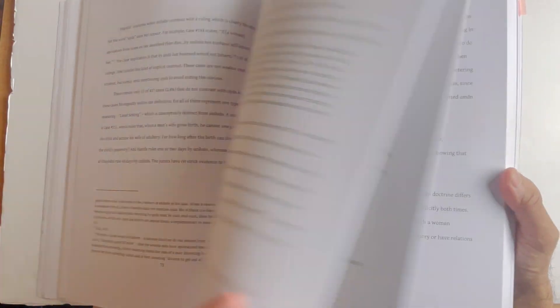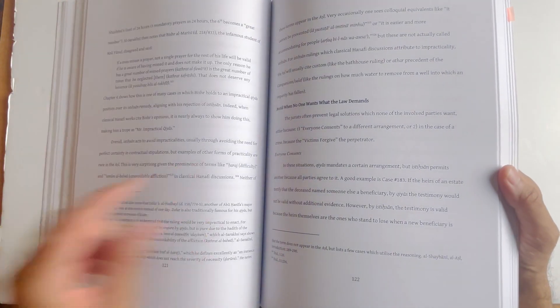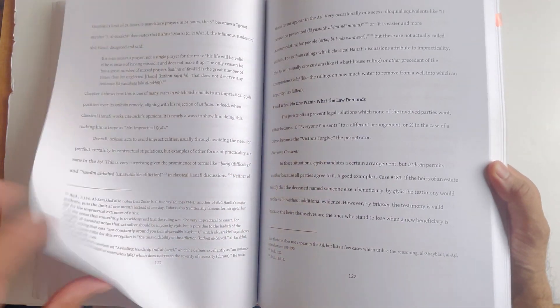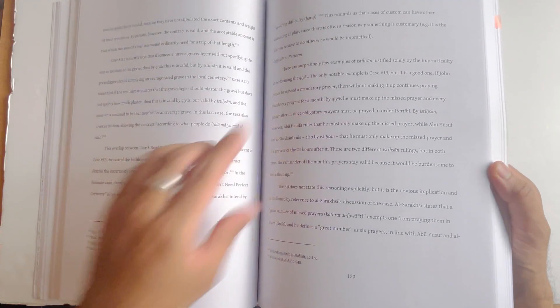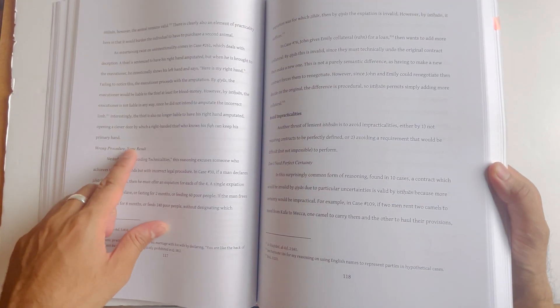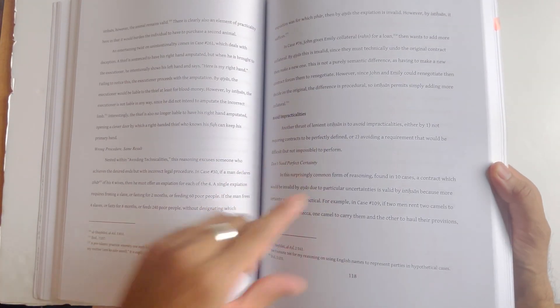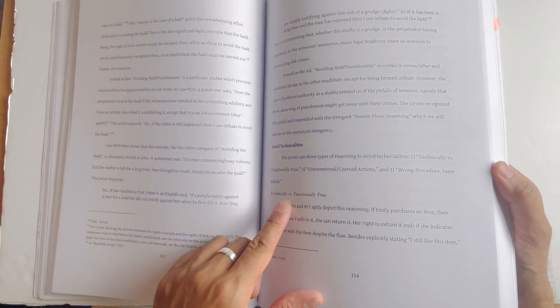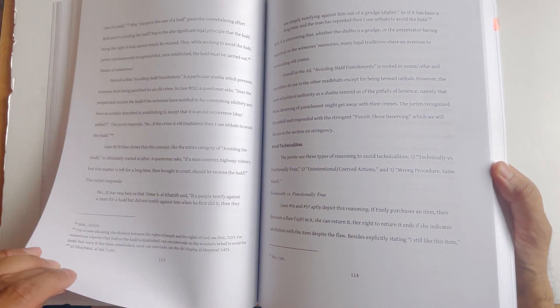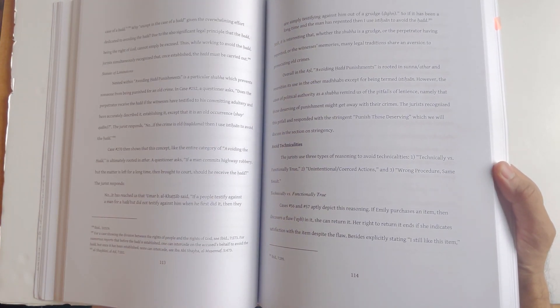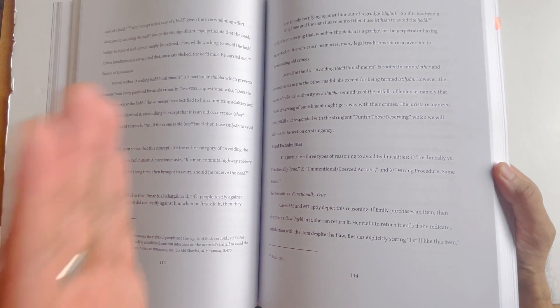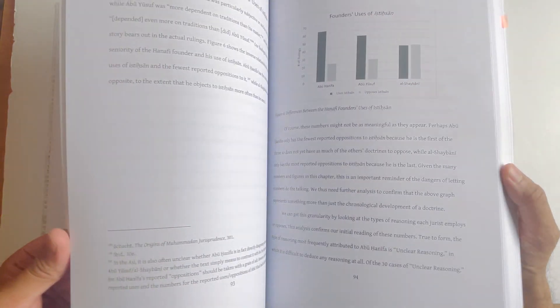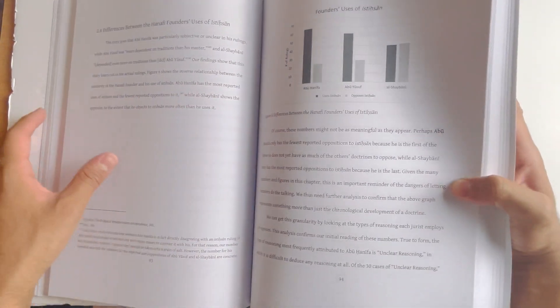This chapter presents a dataset of every istihsan ruling in Kitab al-Asl, approximately 500. Then he discusses how the Hanafis essentially apply istihsan. You will realize istihsan is governed by principles in the same way that the Hanafis view fiqh to be governed by qiyas. Istihsan is also governed by some legal meanings. For example: avoid when the law demands something difficult to perform, wrong procedure same result, avoid impracticalities, don't need perfect certainty, technically versus functionally true, avoiding technicalities, statute of limitations.